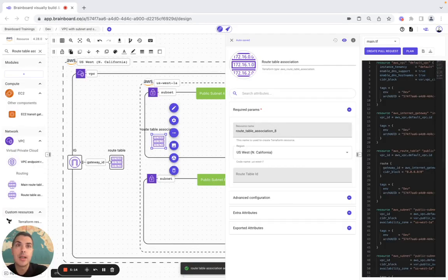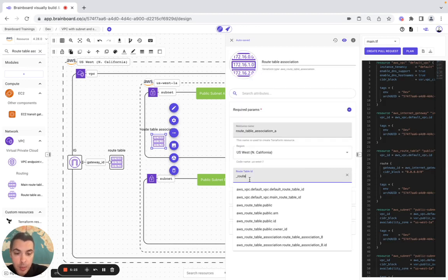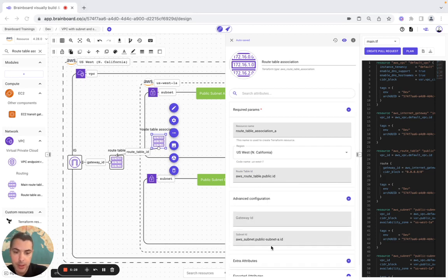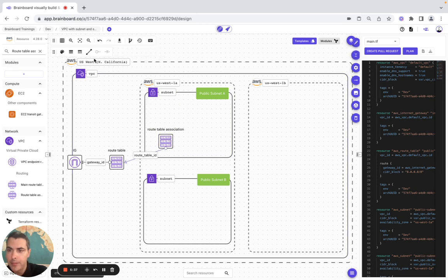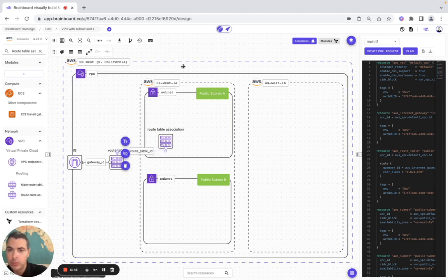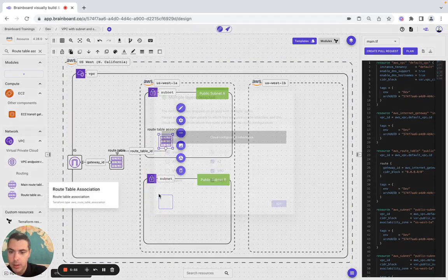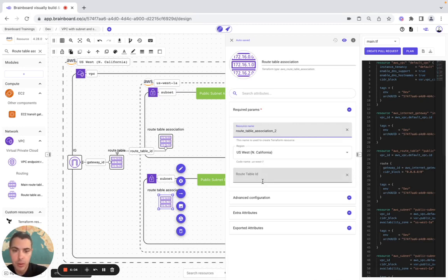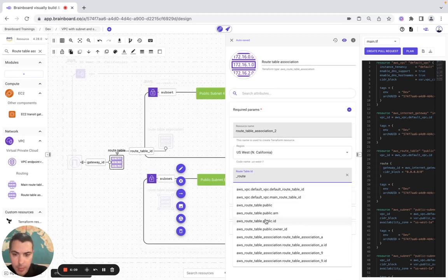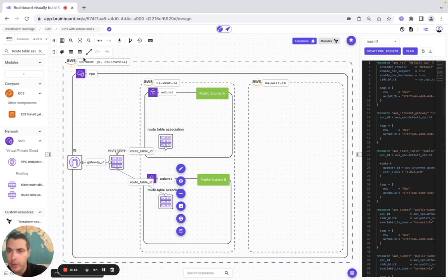Now we configure the route table association A — the route table ID is set to the public route table ID. In the advanced configuration we already have the subnet ID. We modify the shape and add route table association 2 with the public route table ID and subnet ID configured as well.